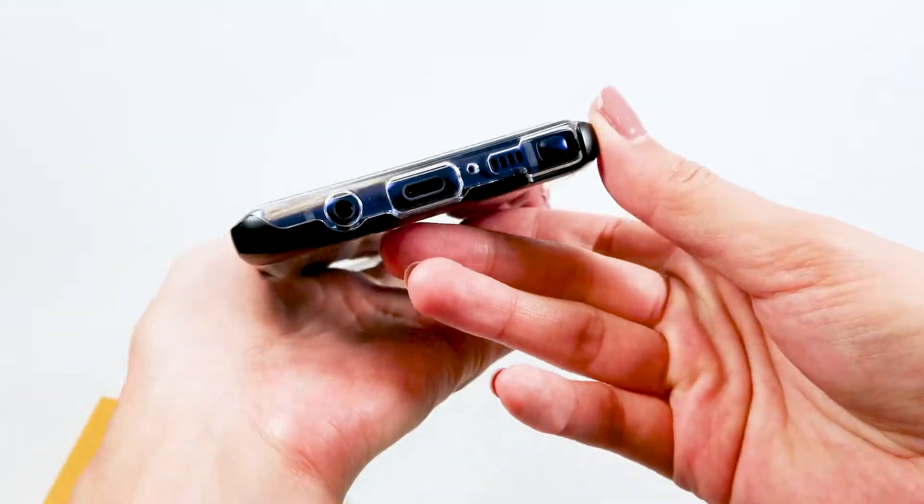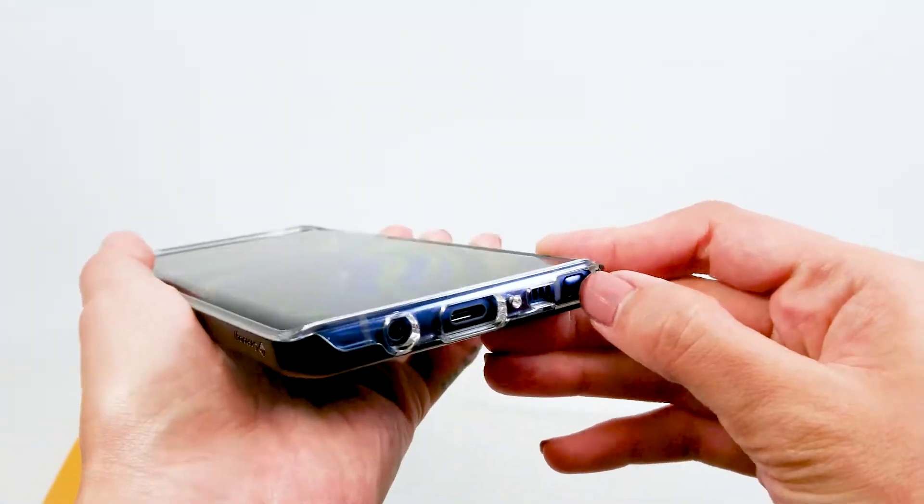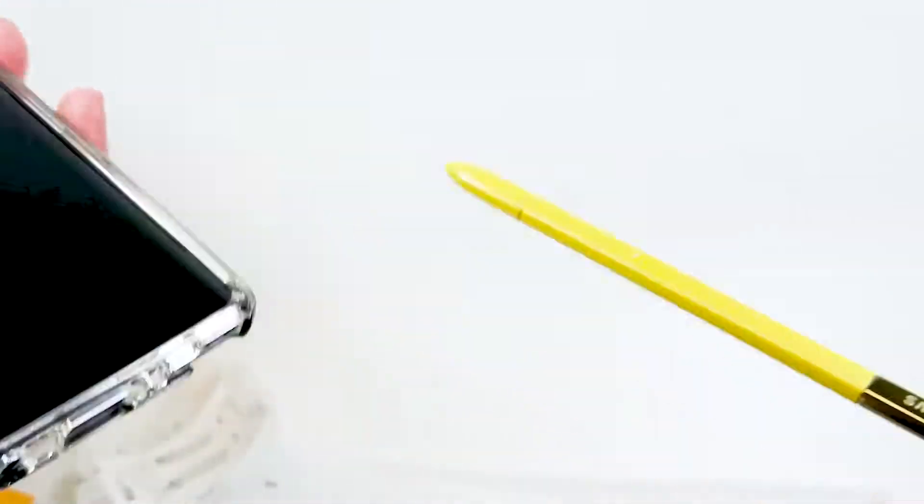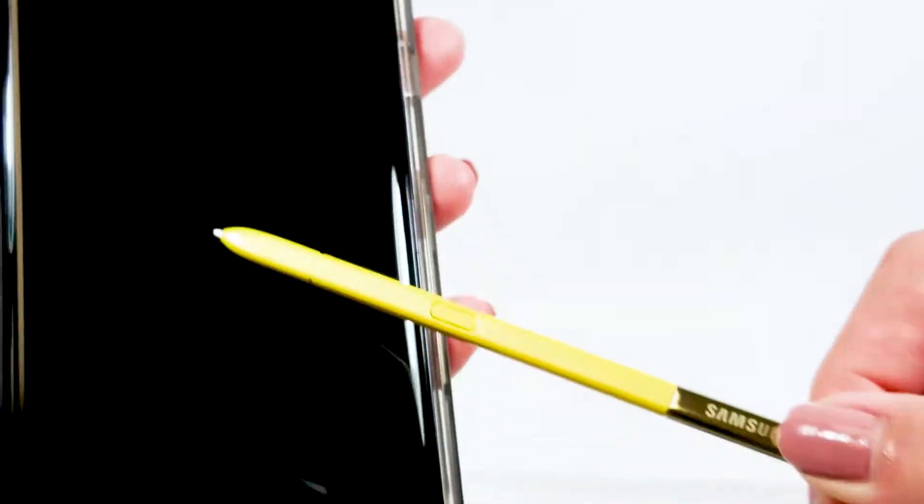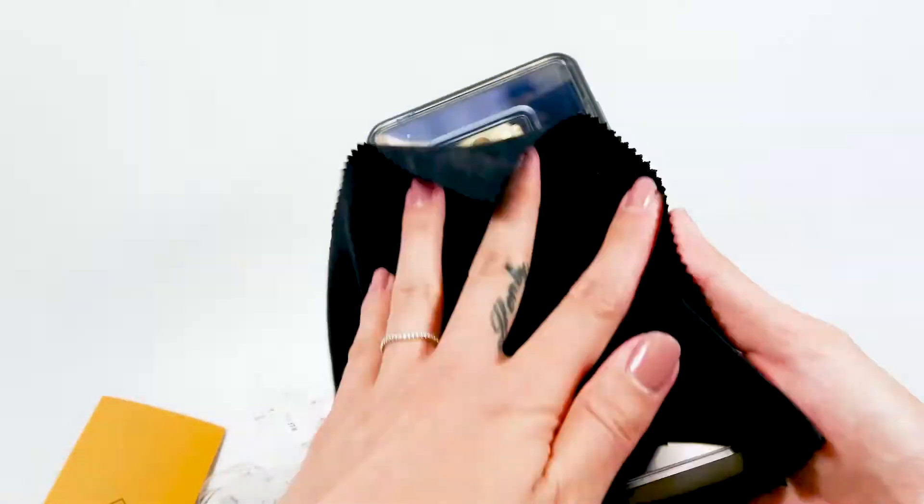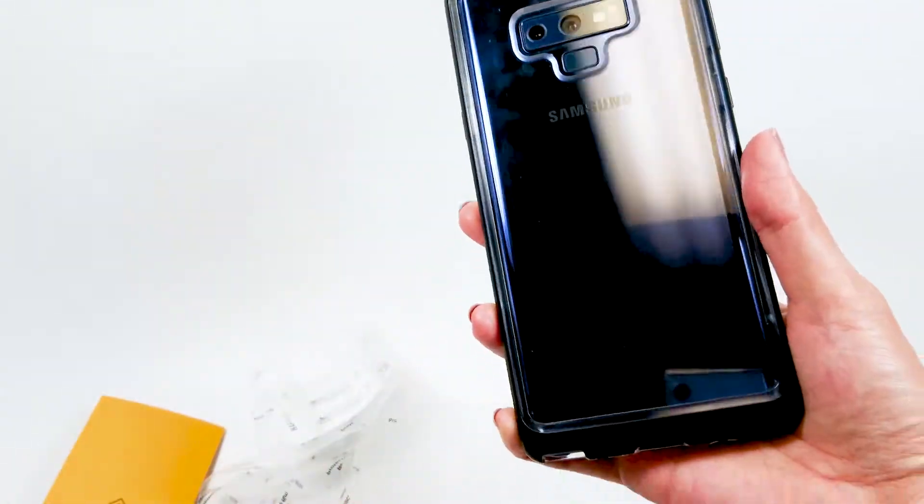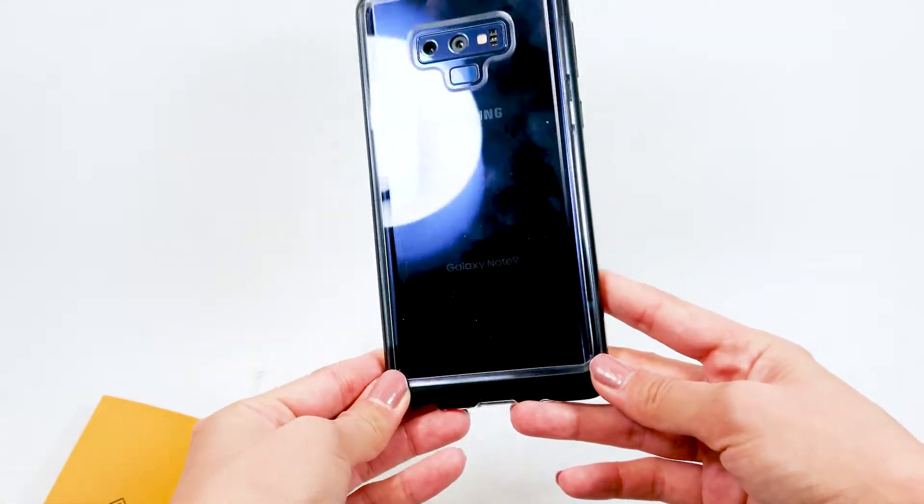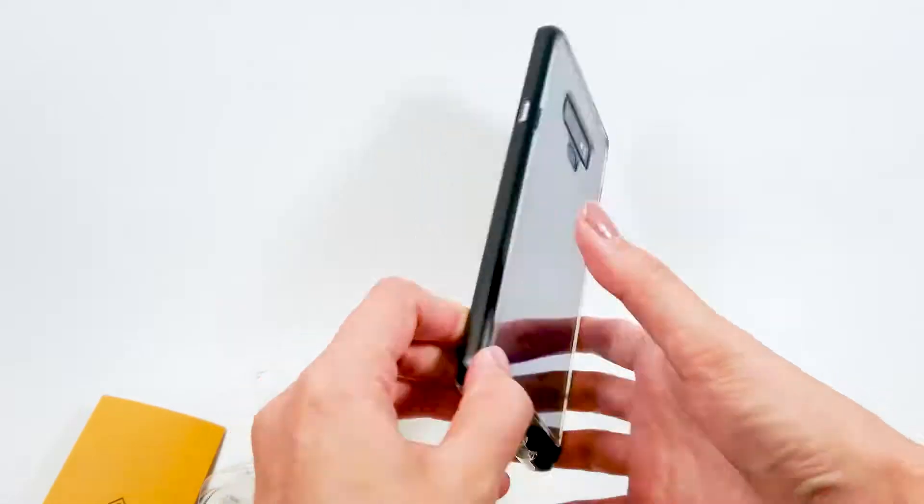All the buttons are responsive and the S Pen cutout is very roomy and accessible. The clear back is a fingerprint magnet, but nothing a microfiber cloth can't fix.